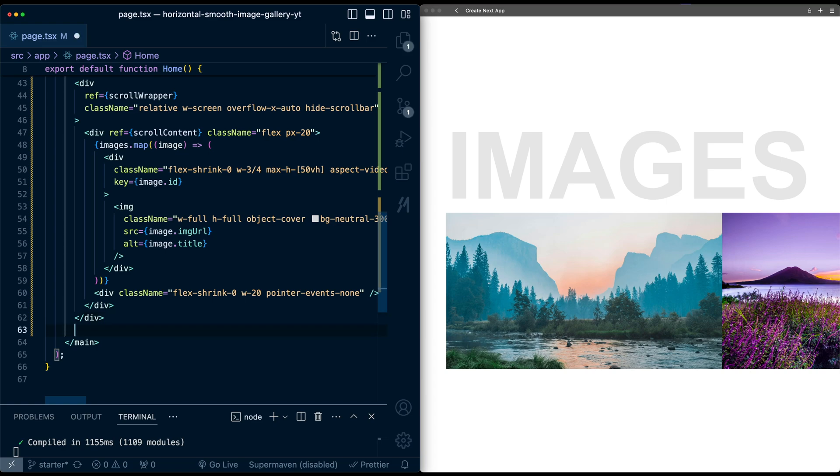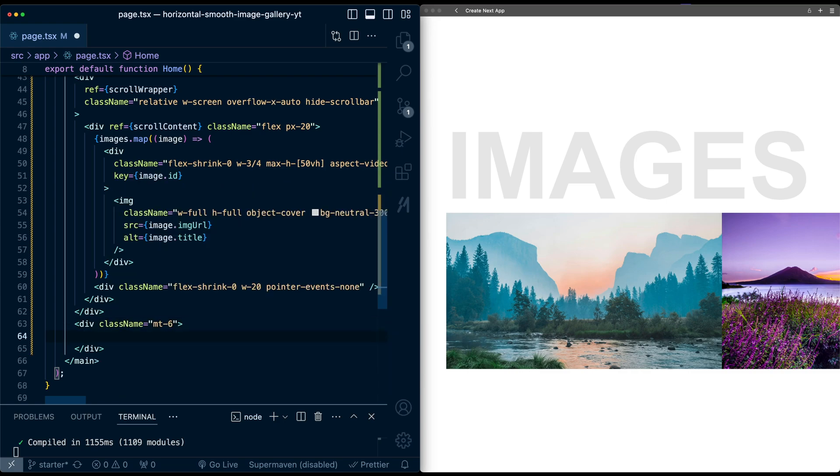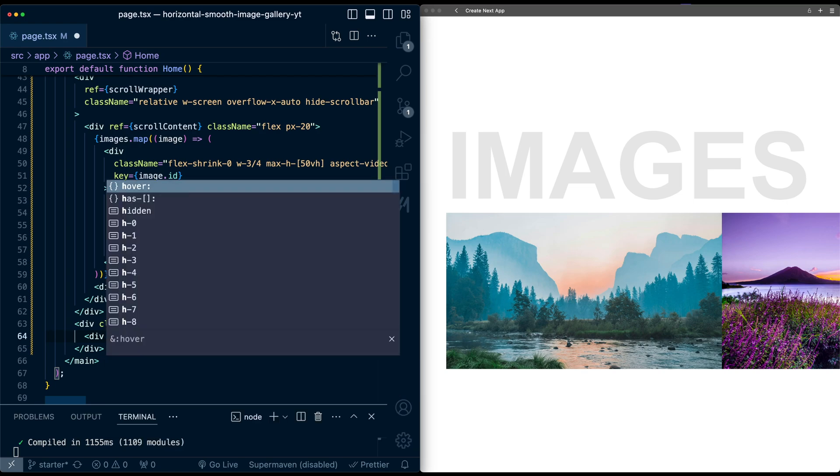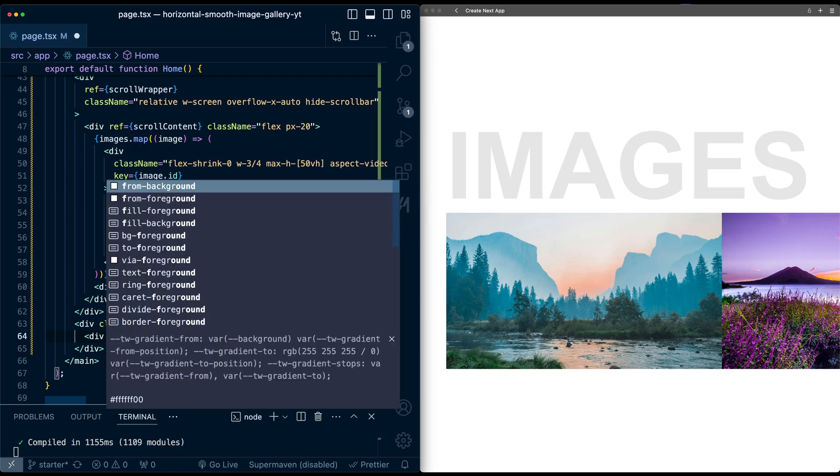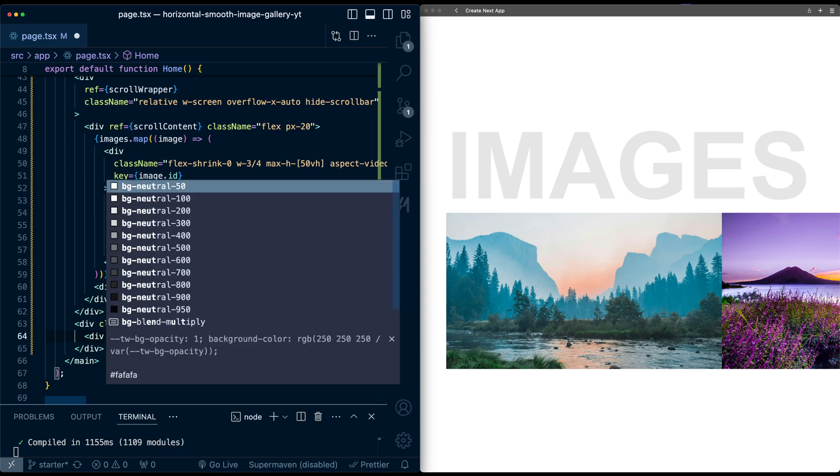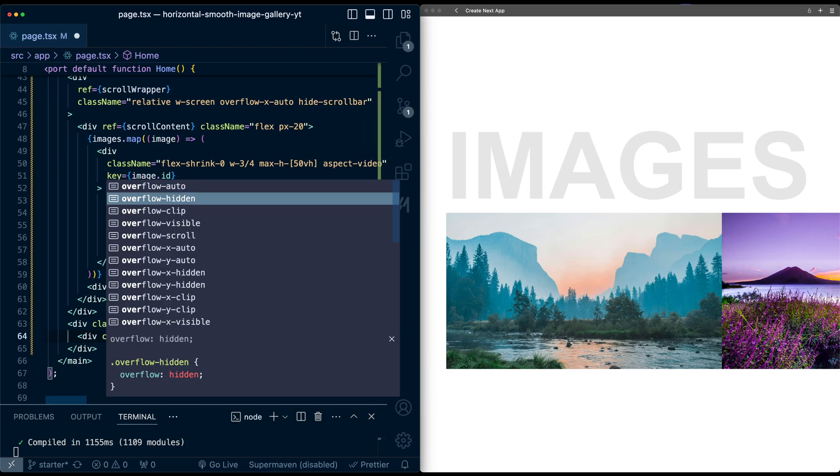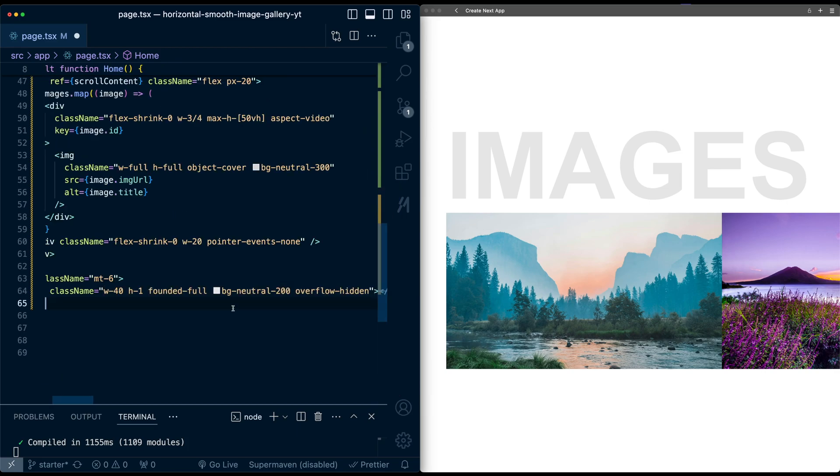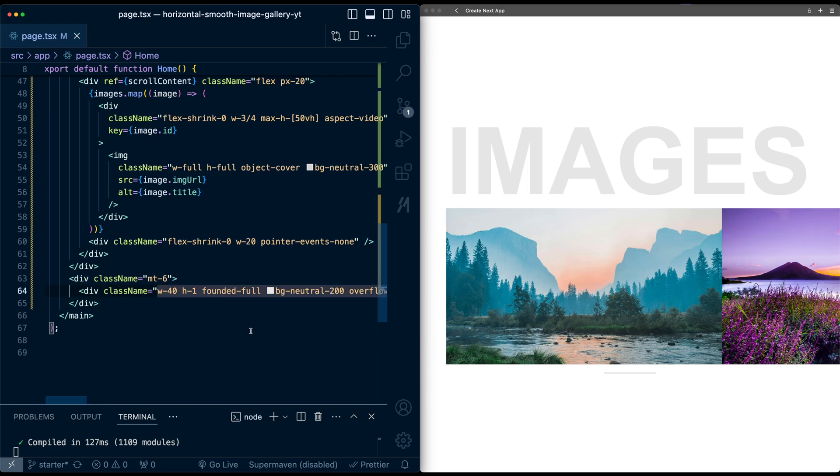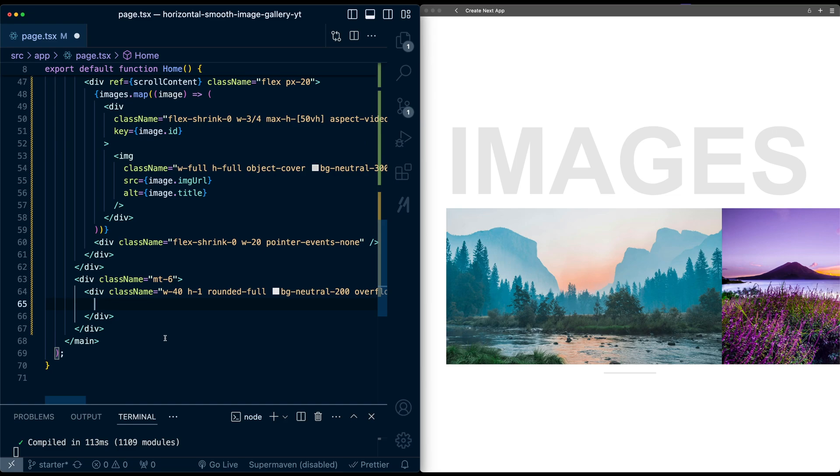I'll make a div. This will be the div for the empty progress. So here I'll give it a, let's say, width 40, height one, rounded full, background neutral 200, and overflow of hidden. If I save, we can see that down here, and let me make this spell correctly so we get the rounded corners.